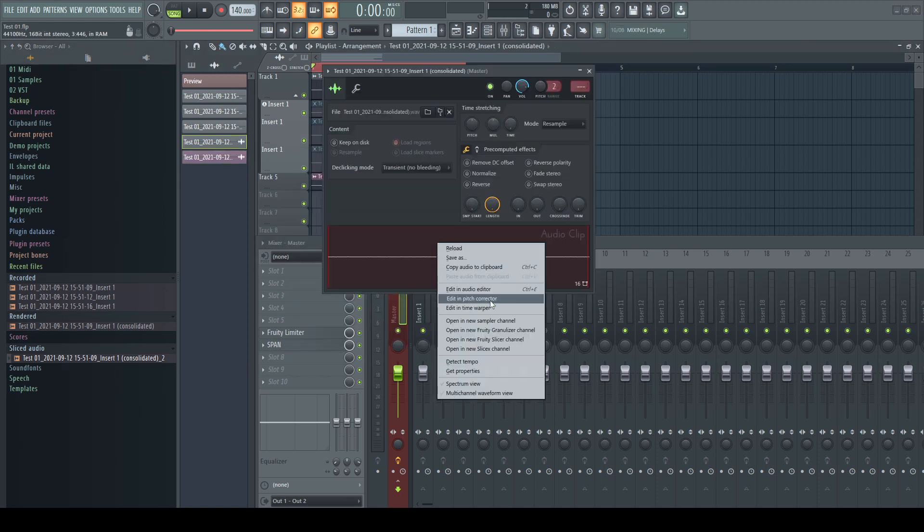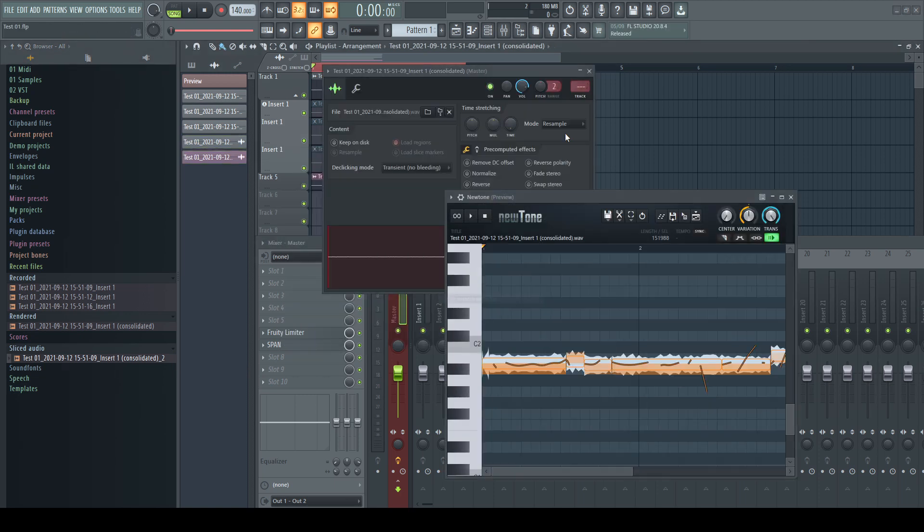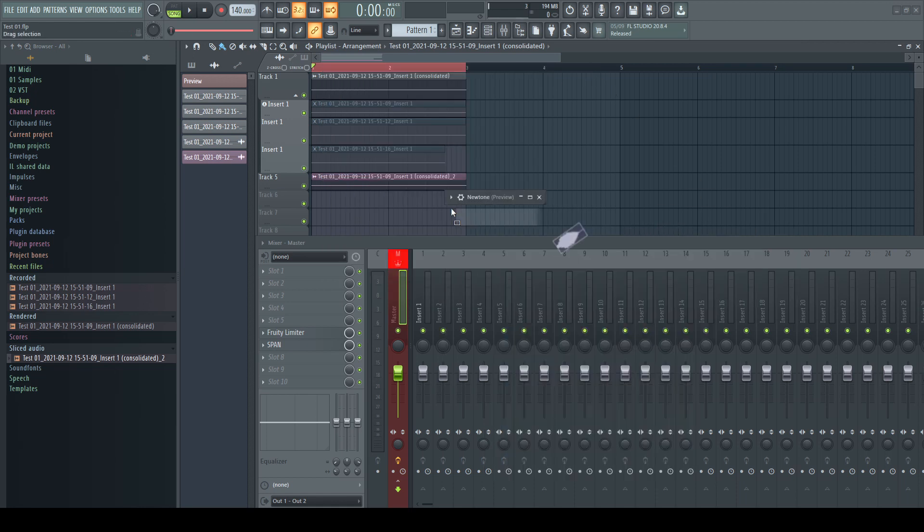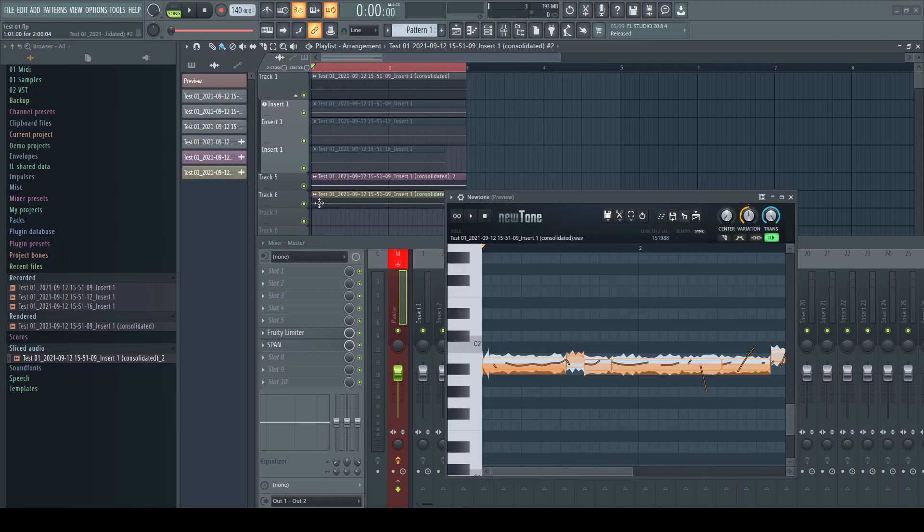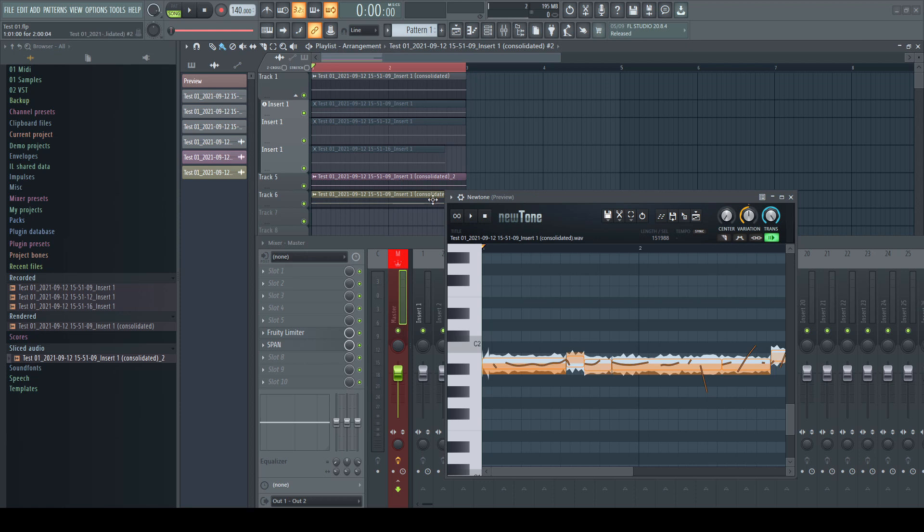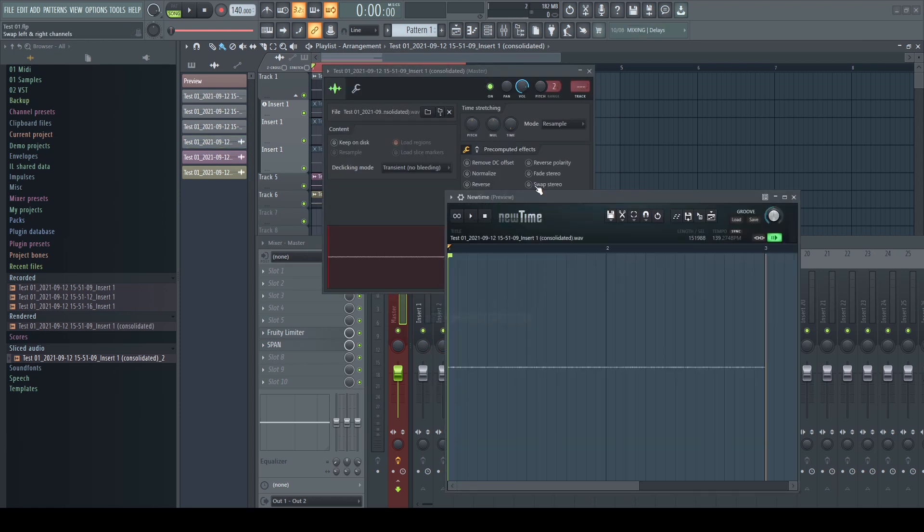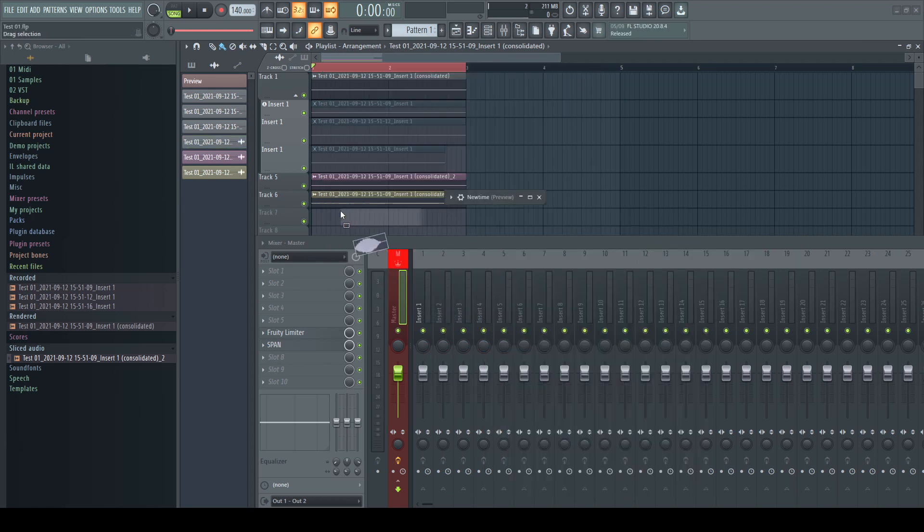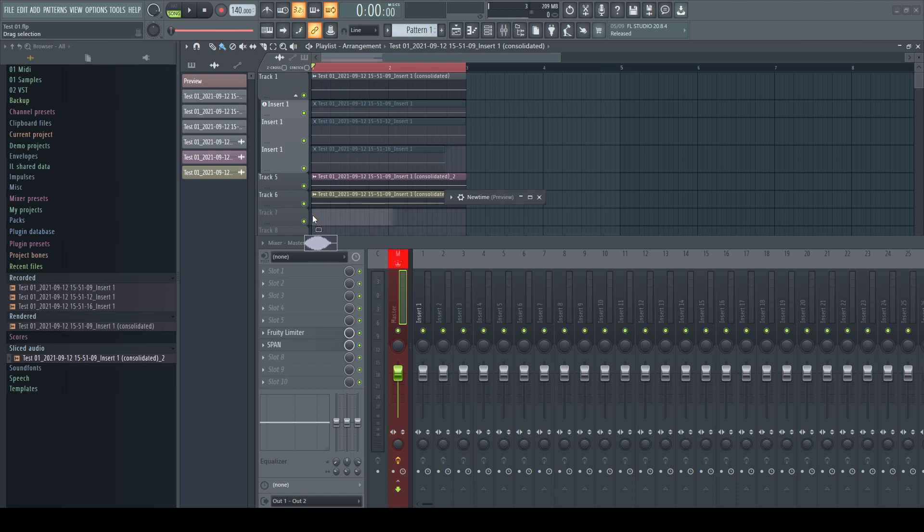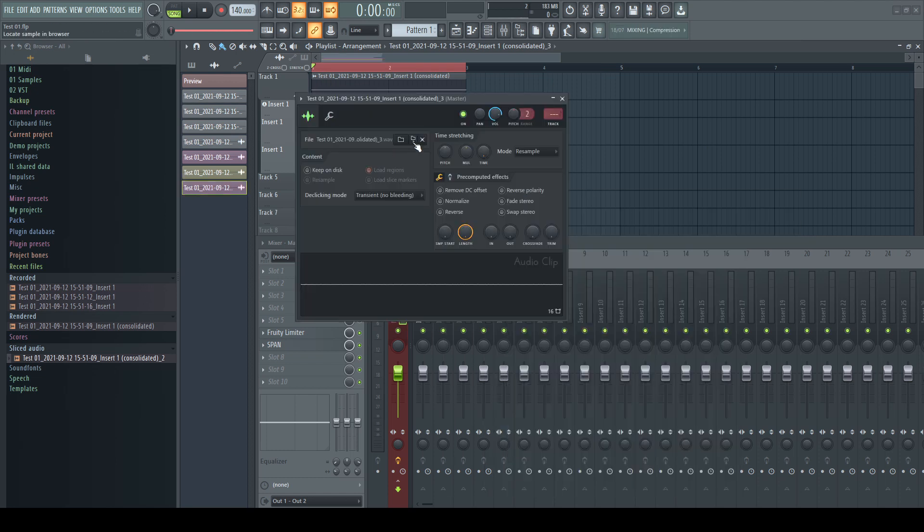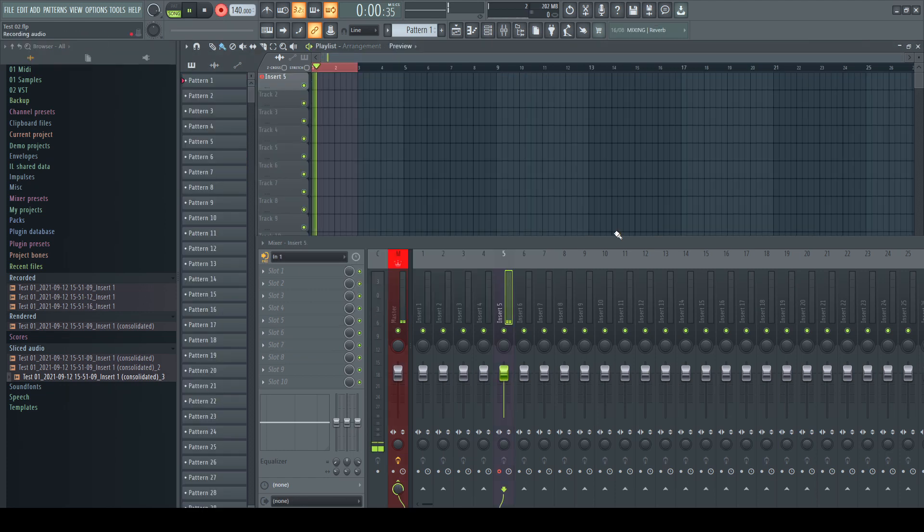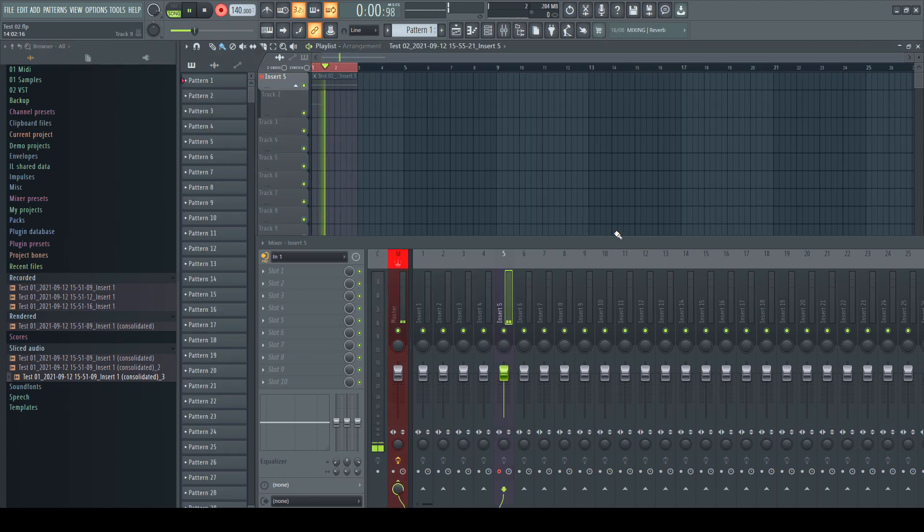The same happens when using new tone or time warping. Every file FL Studio thinks it has to be saved because of being edited is placed into sliced audio by default. I'm not a big fan of having my audio files divided into several subcategories and because of that different folders. But this is not the main problem.